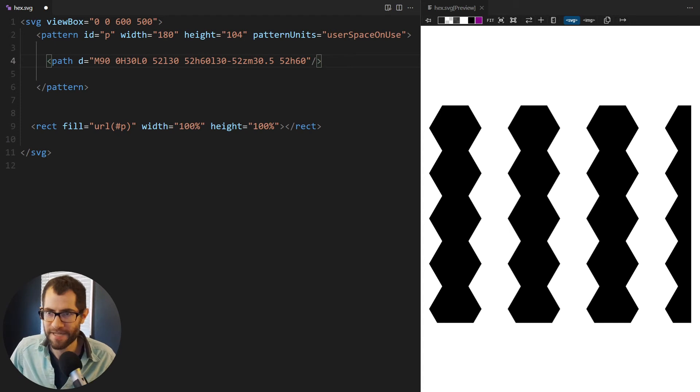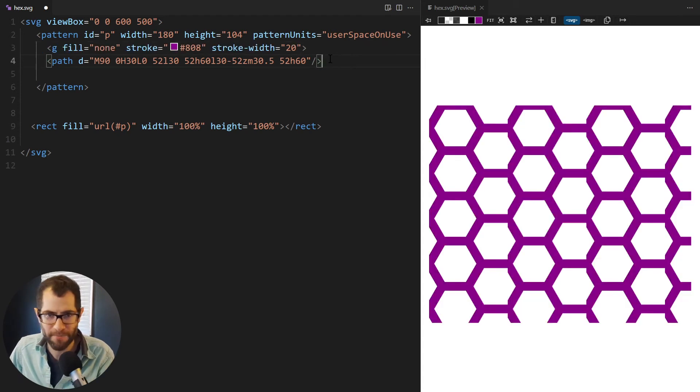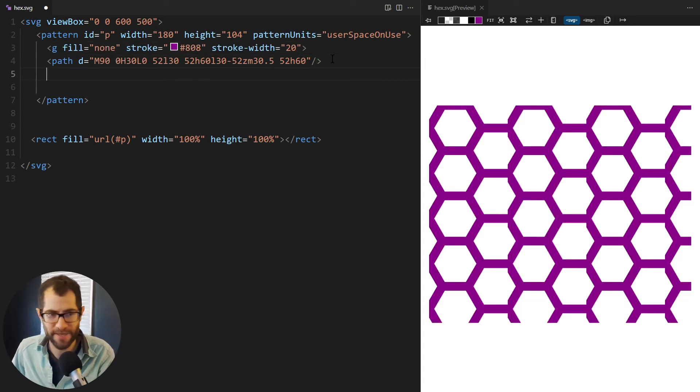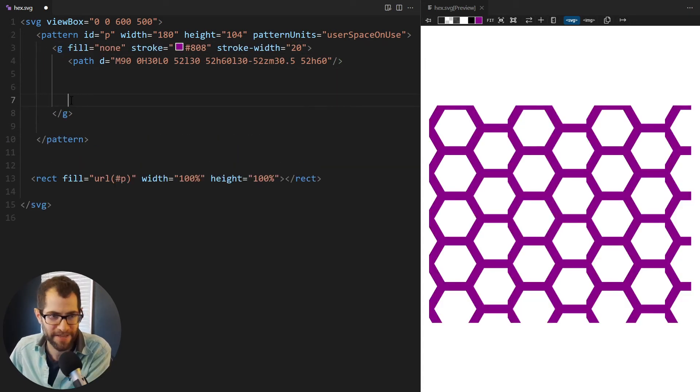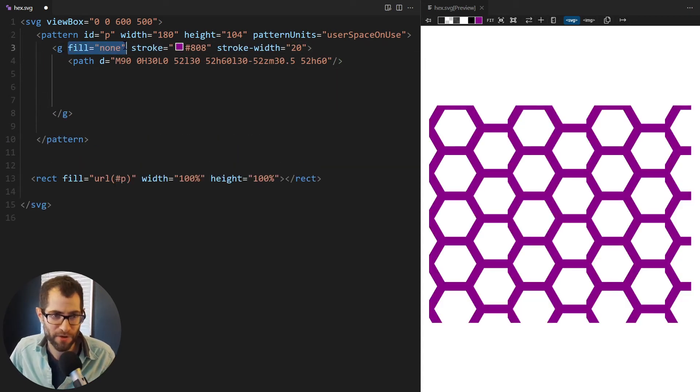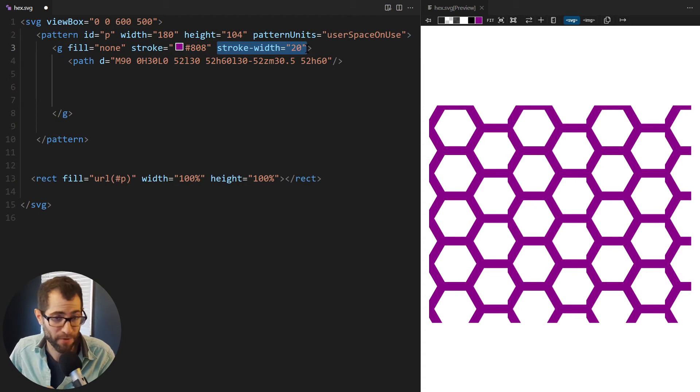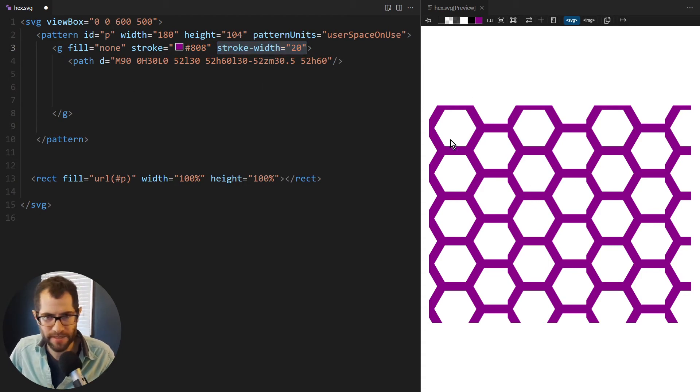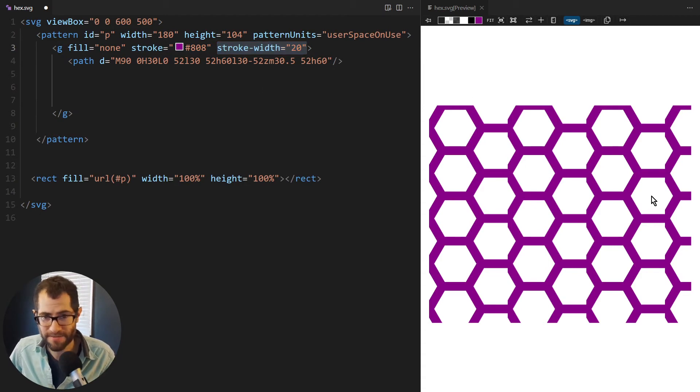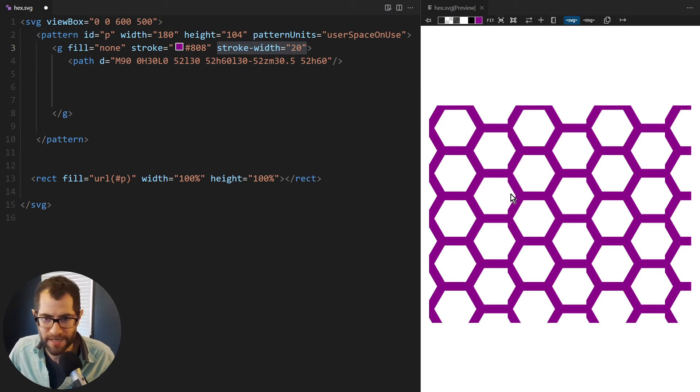All right. And then the second part of this is we're going to actually give the rectangle a fill of the pattern. So this is going to repeat. So anything we put in here in the tile is going to repeat. And so now we're starting to see that. Now to give it some style, I'm going to put a group element. So anything I put in here will have no fill, a stroke of purple, and the stroke will have a width of 20.